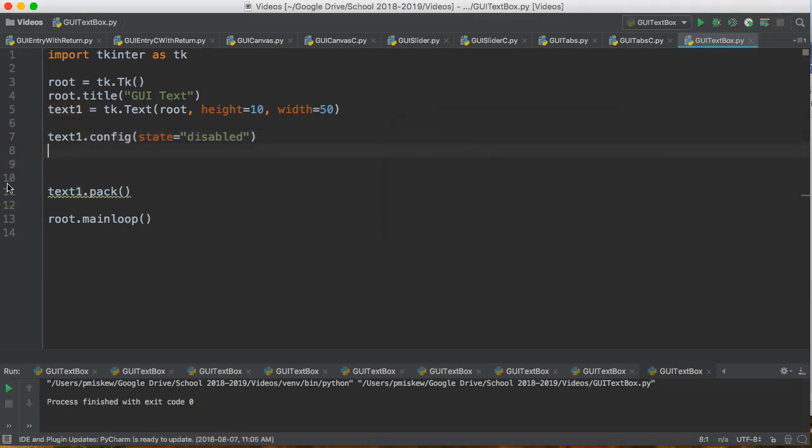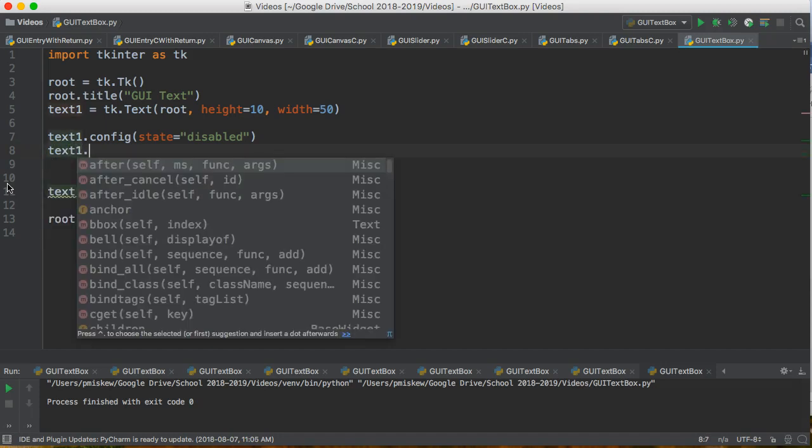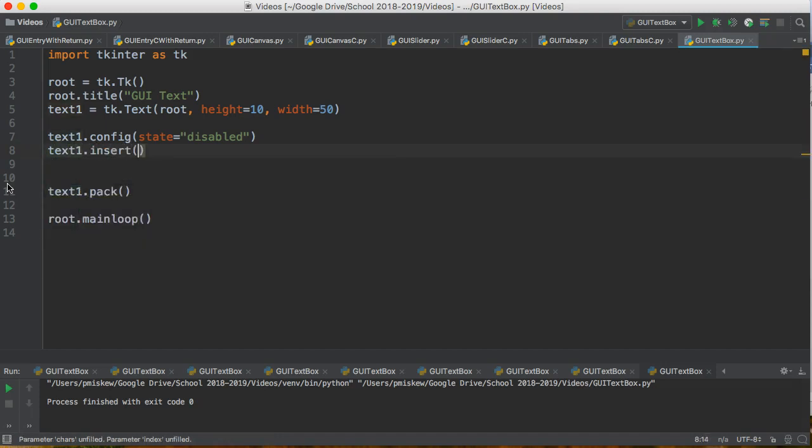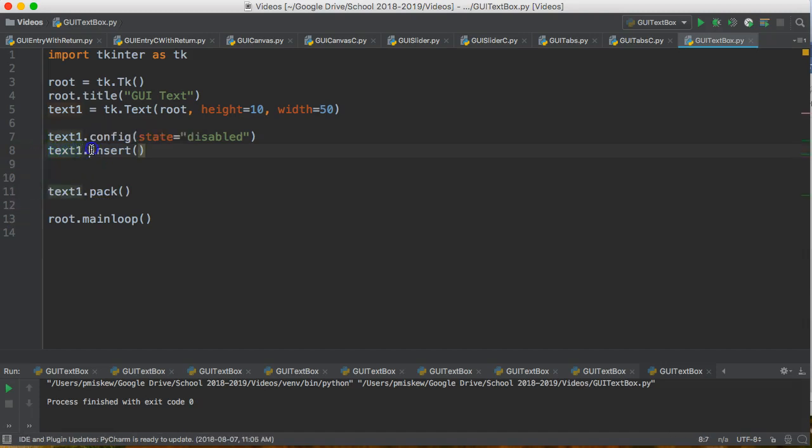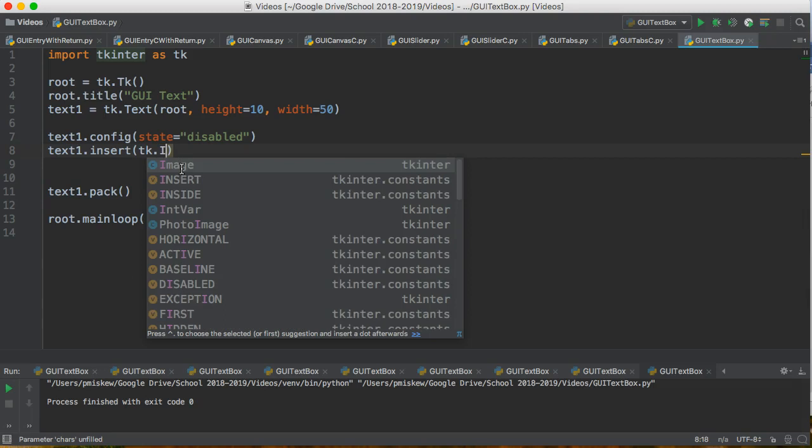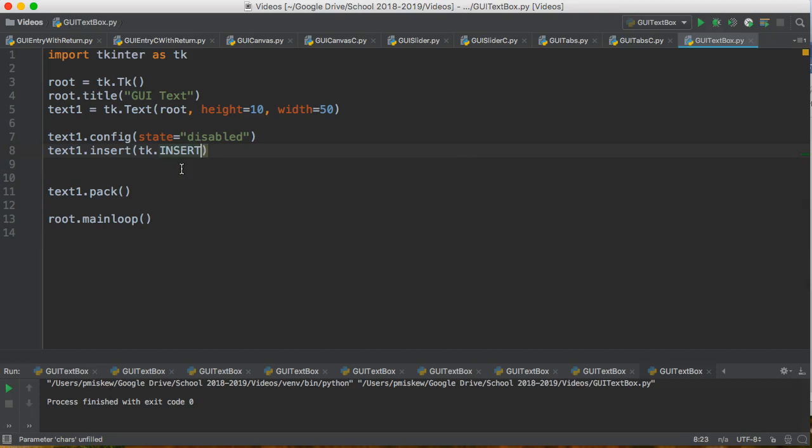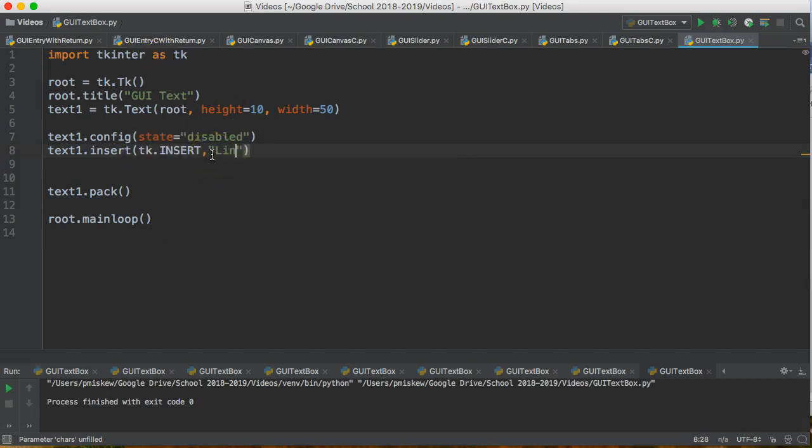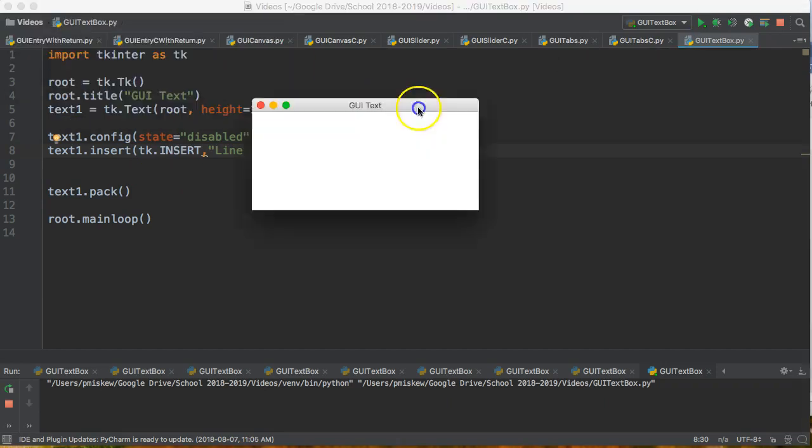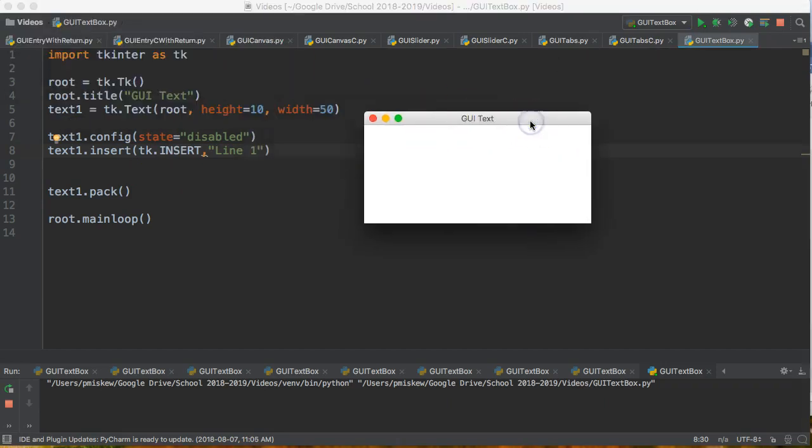Now the thing to remember is that when we disable a text box we're disabling anyone from accessing it. So the way that we insert text into a text box is we use this method called insert. So text1 is the implied object, insert is the function we're using, and we have to first give it a location. To insert at the end or after the most recent thing, we can use this constant called insert which is located in the TK inter module. And I'm just going to say line 1. Now you might think when I run this that you're going to see line 1 in the box but we don't.